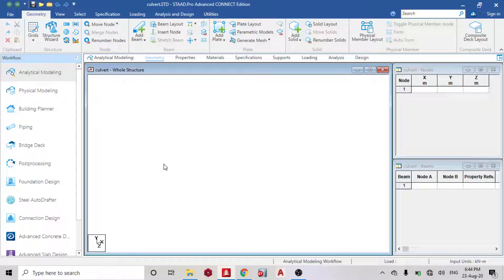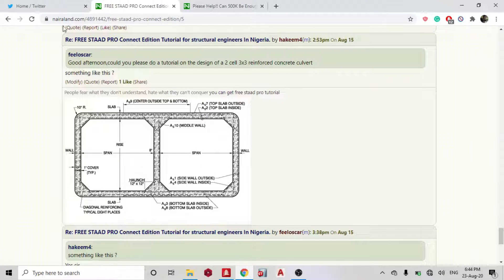Good day guys, welcome to today's lesson on StartPro Connected Edition. Today we shall learn how to model and analyze a culvert on StartPro. I got a question from Phil Oscar on Nairaland — he said: could you please do a tutorial on the design of a 2-cell 3x3 reinforced concrete culvert? So we have something like this, so let's go to StartPro to model it.